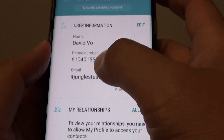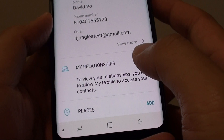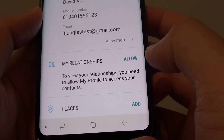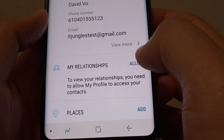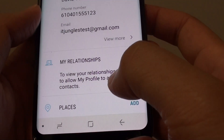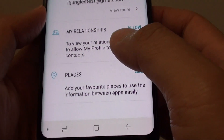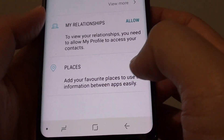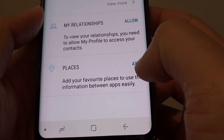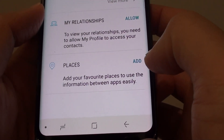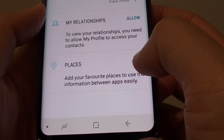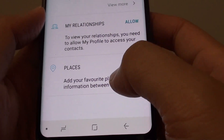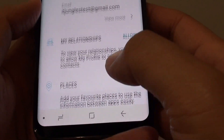Once you are happy with the changes, tap on save at the top, and that will save the changes. You can also go down here and change the relationships, and also you can add places.